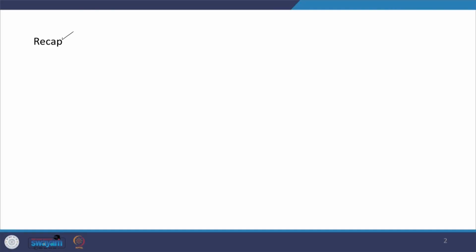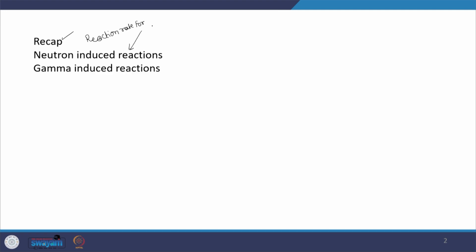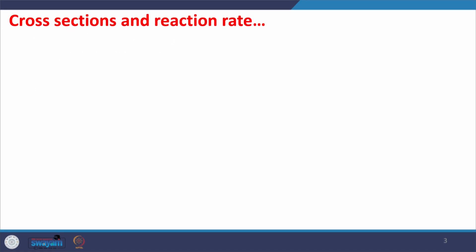In today's lecture let me continue the discussion. As part of recap I covered what was discussed in the previous lecture. Today I am going to cover reaction rate for neutron induced reactions and reaction rate for photon induced reactions — here I am referring to gamma rays. Depending on time availability I will also discuss the concept of mass fraction. Continuing the discussion on cross sections and rates, we have used Maxwell-Boltzmann distribution for the velocity distribution of particles.